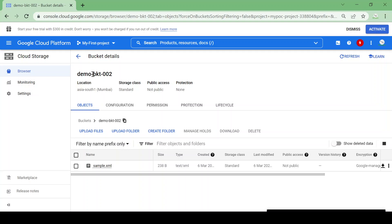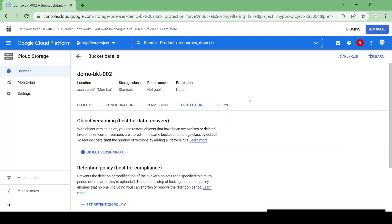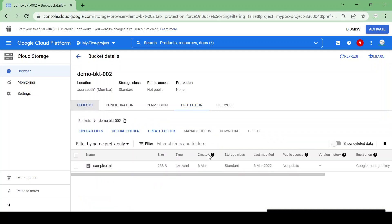We have a demo bucket, bucket 002, and we have one sample file: sample.xml. Now we are going to see how we can apply some protection on our bucket or object. Just go to Protections, and here there are two options: one is Object Versioning and one is a Retention Policy.